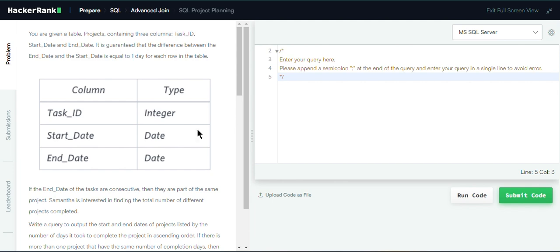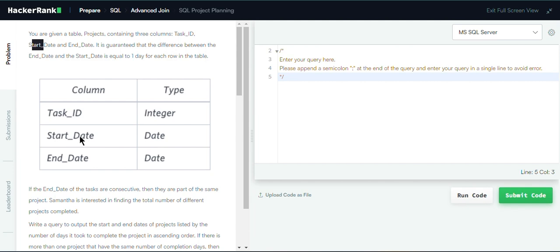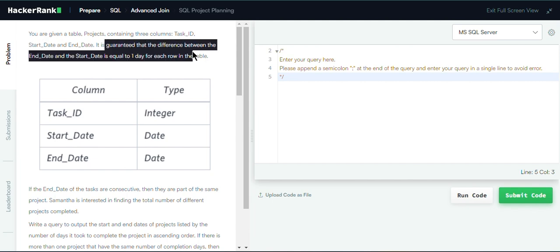In this question we have a table called Projects which contains three columns: Task ID, Start Date, and End Date. Task ID is the project ID column, Start Date is when the project started, and End Date is the end date of the project. It is guaranteed that the difference between the end date and start date is equal to one day for each row in the table.